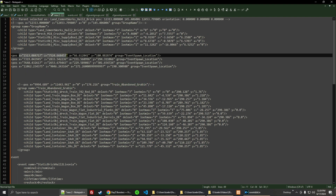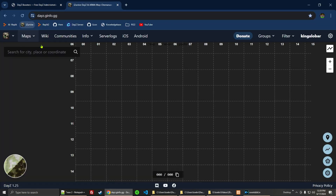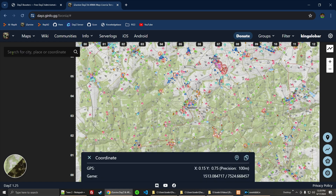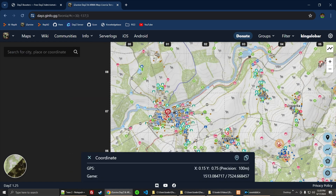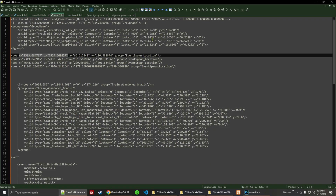Well, we're going to use good old iSurvive. I'm just going to go ahead and copy that coordinate and open up iSurvive. We're going to choose the Livonia map and pop that in there. We can see it is right here in Topolin. So we'll call that first one Topolin.